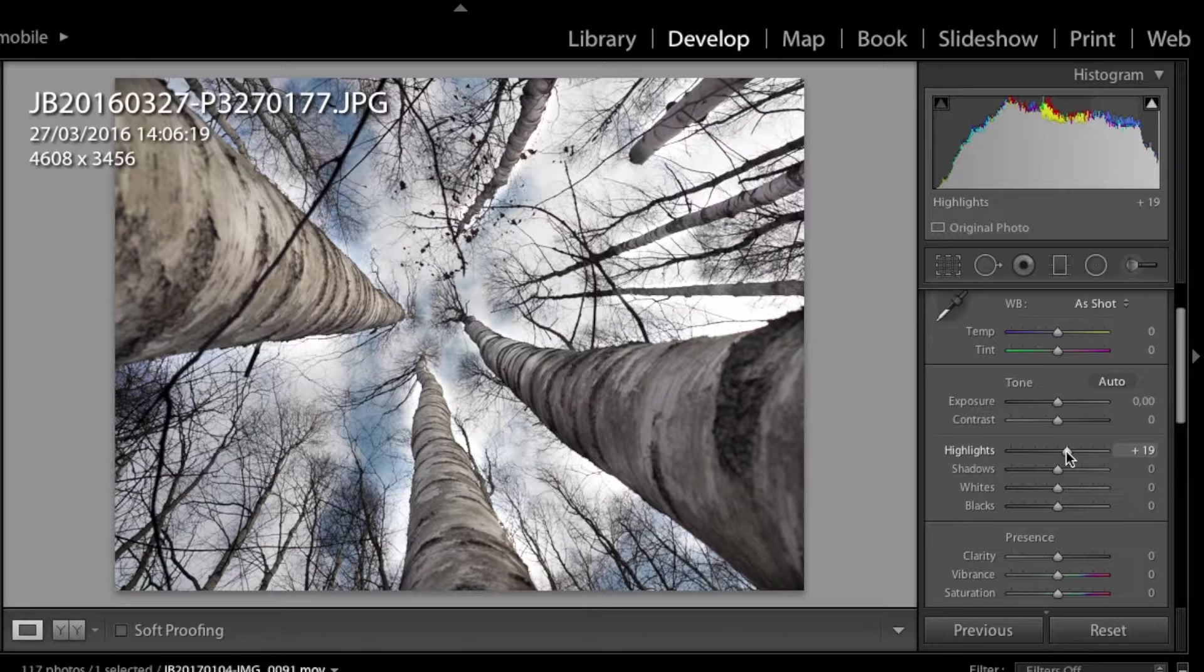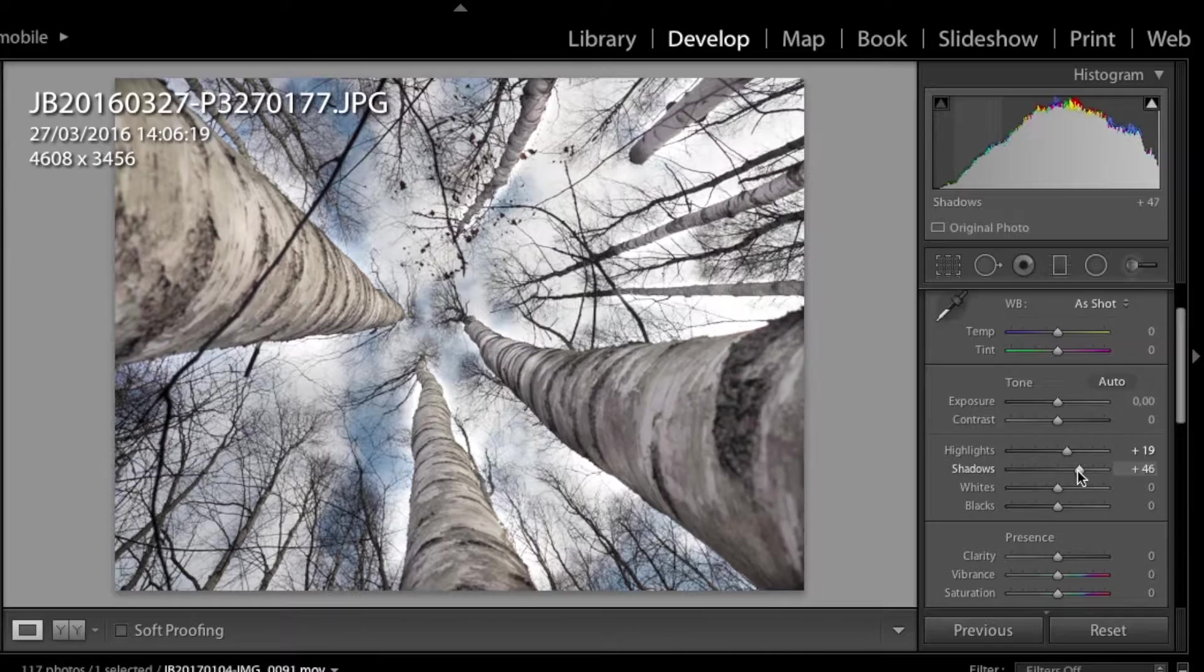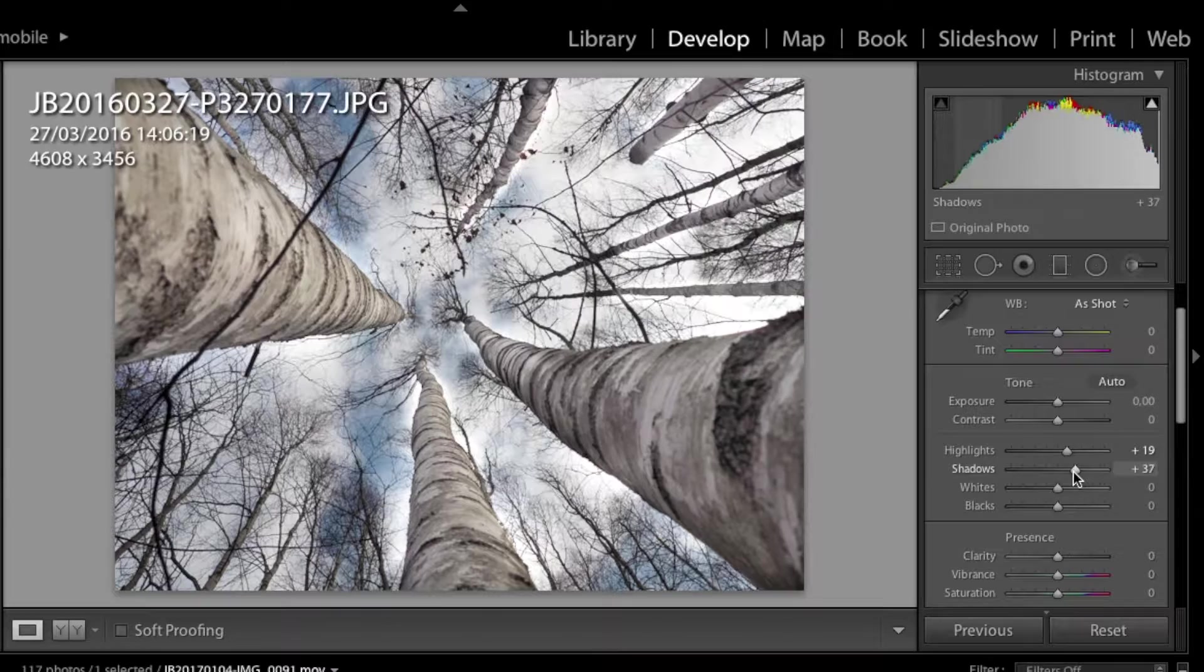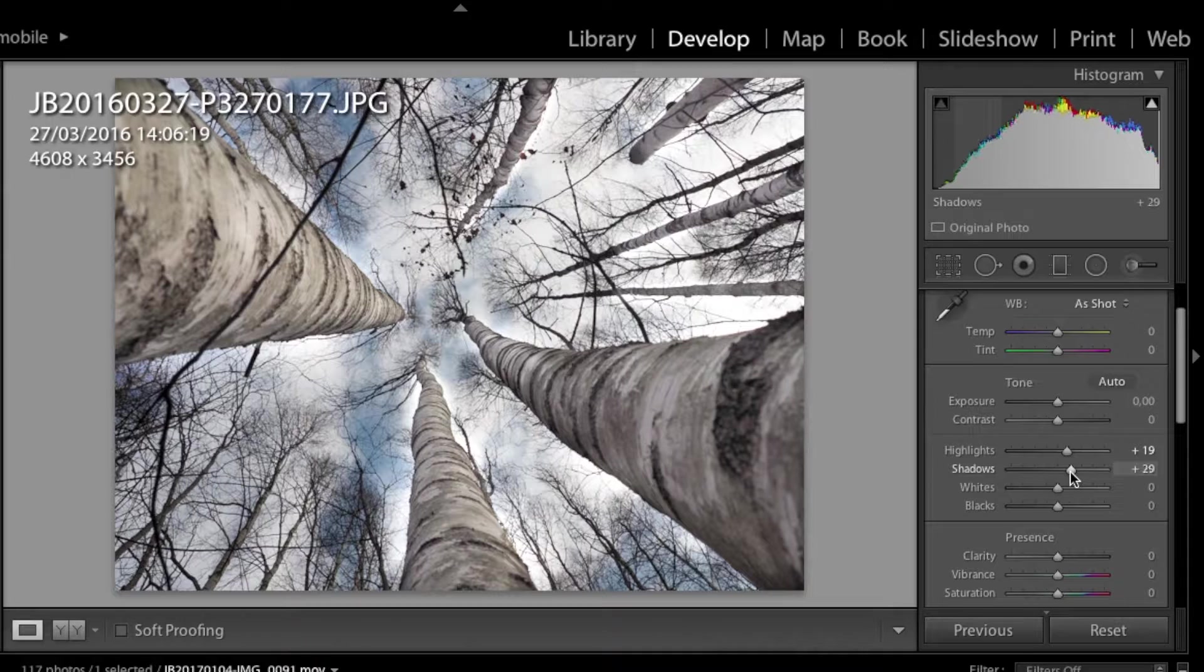Slightly increasing highlights as well helps. Shadows. This is something that also can brighten your image. So we are increasing shadows by 20, 30. This time 30 and whites and blacks as well.